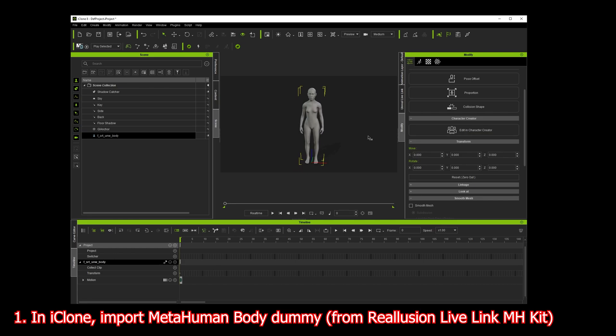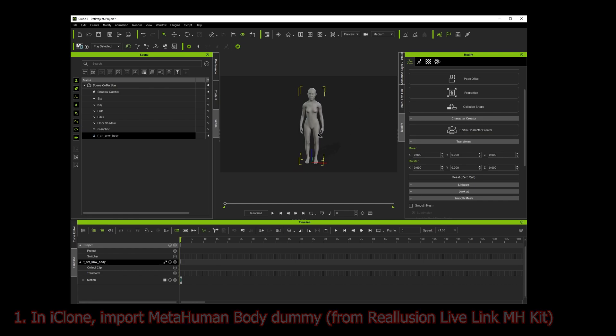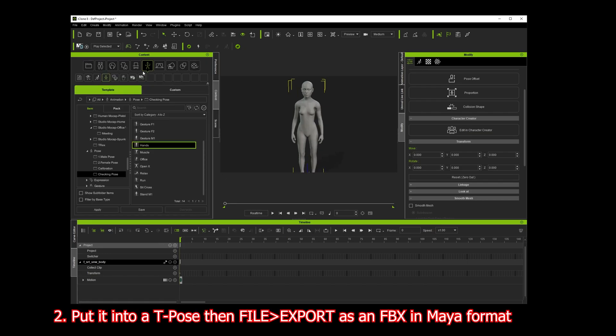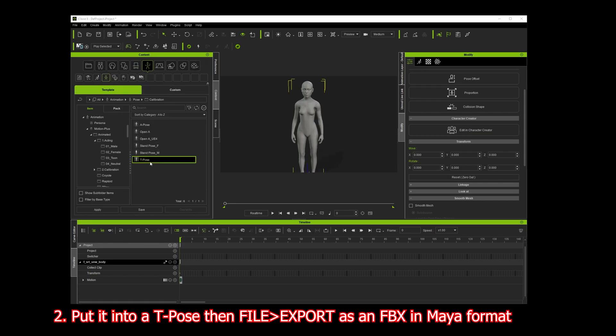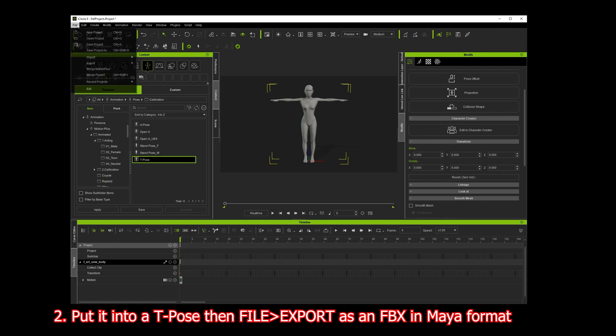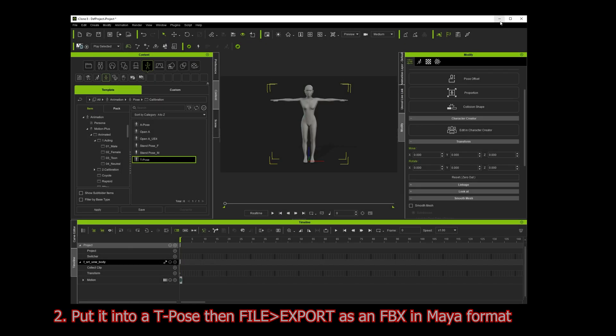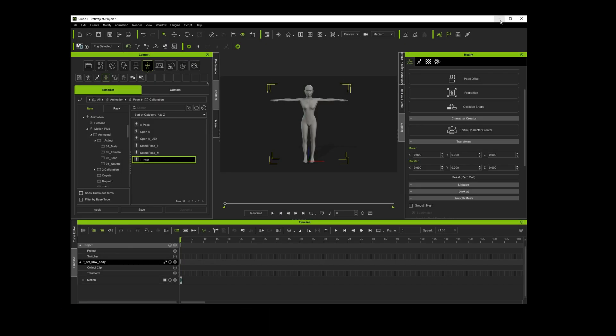I'm going to put it into a T-pose, then go File, Export, Export FBX. I'm going to do it as a Maya file, current frame, and export. You can do this in any program you like.